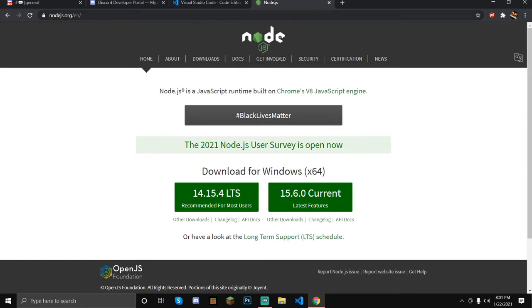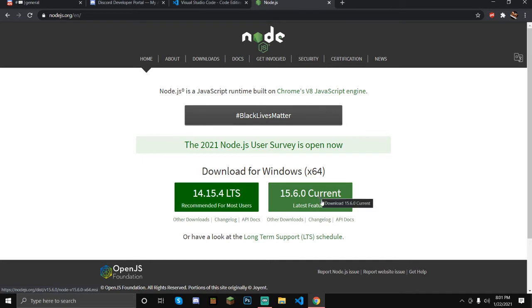First thing, you're going to go to nodejs.org — link is going to be in the description. You're going to download it at the current version, not the LTS, with the latest features — current version.